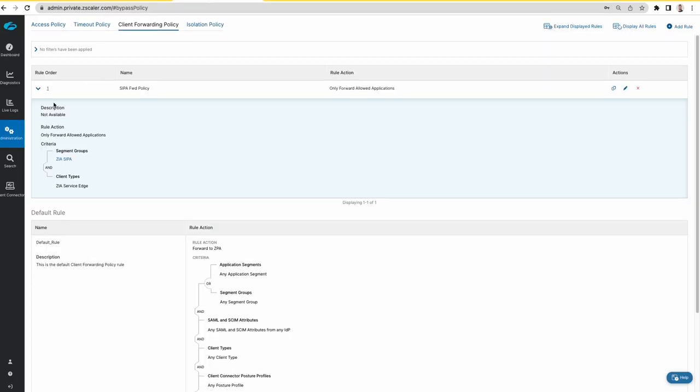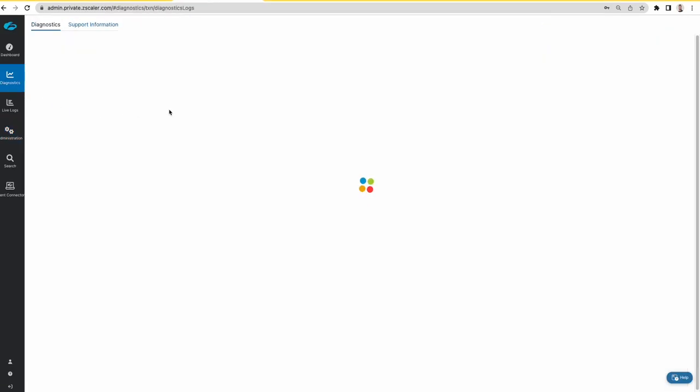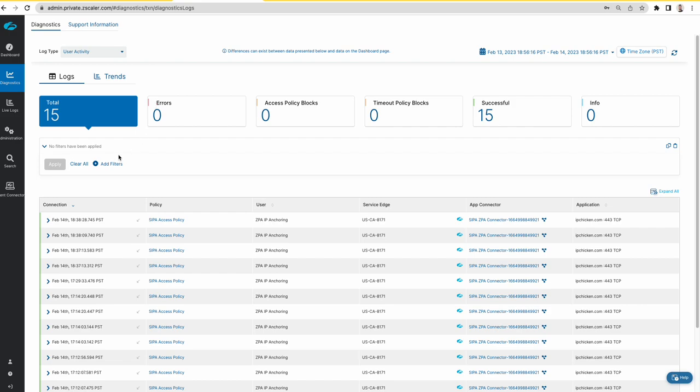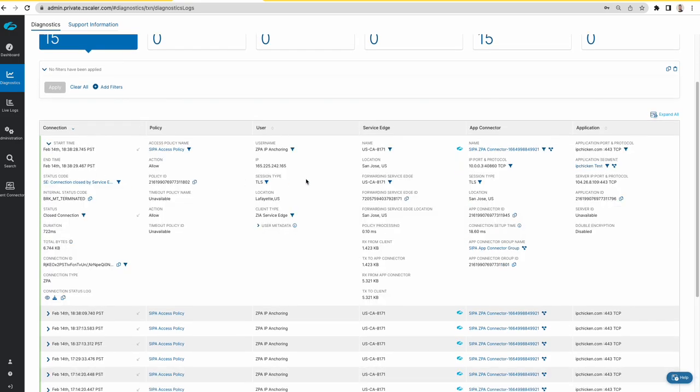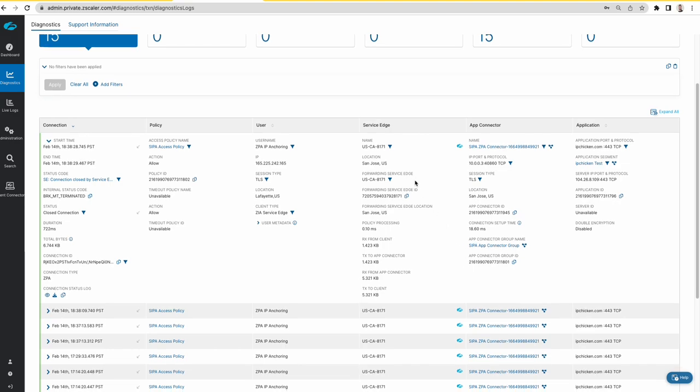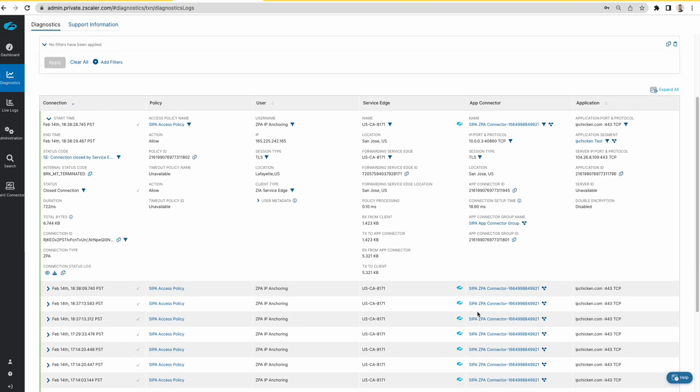Let's quickly go into the ZPA and you can see that ZPA is also showing the logs with the access policy. The user name is IP anchoring and it has the right app connector and you can see that the flow is forwarded to ZPA.